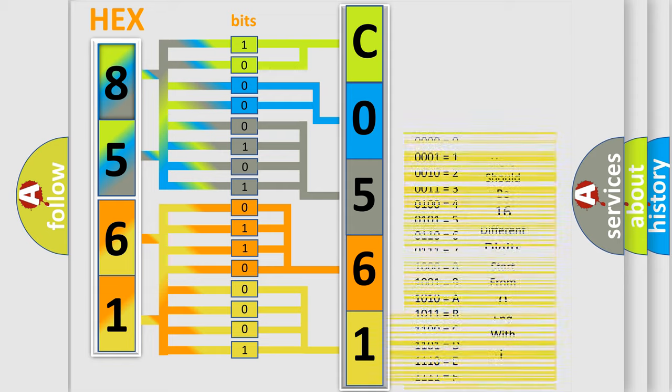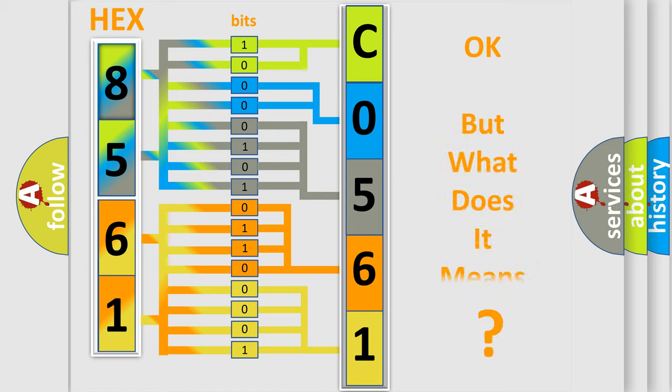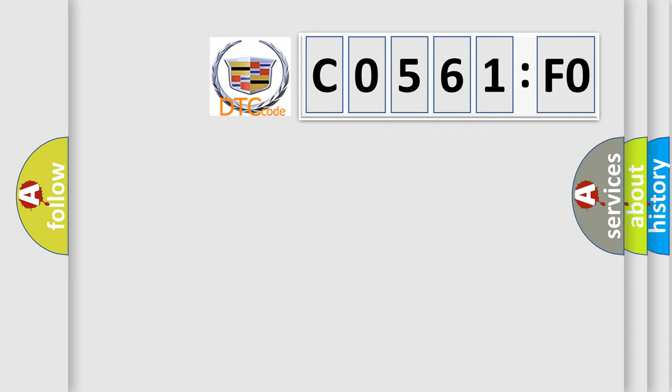We now know in what way the diagnostic tool translates the received information into a more comprehensible format. The number itself does not make sense to us if we cannot assign information about what it actually expresses.